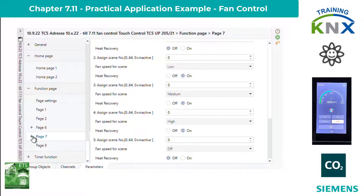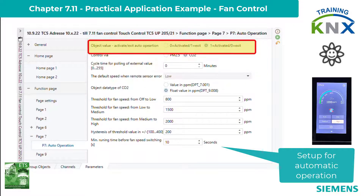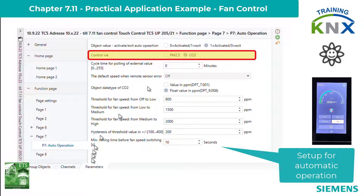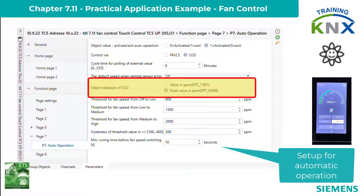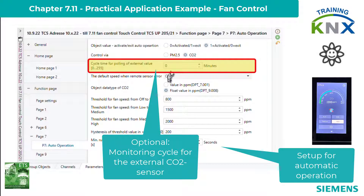The parameters of the automatic control follow on the next page. It cannot only be set via the touch panel itself, but also via an object, whose sense of action is set in the first parameter. The next parameter determines whether CO2 or PM2.5 should be controlled — I set CO2 as agreed. The measured value must come from an external sensor, monitored with a cycle time from 0 to 2.55 minutes. With 0, no monitoring takes place; if active and no telegrams come in the set cycle time, the controller goes to the configured fallback speed. I set the value to 0 for now, so I can better simulate the reaction of the controller to different measured values.